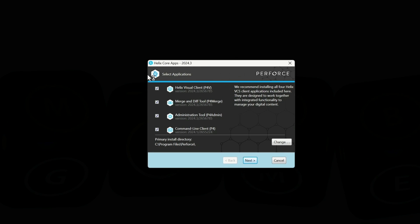I'm going to install the visual client P4V — this is what I use most of the time. I also like the command line, which is very useful, and the merge/diff tool is useful if you're merging or diffing code. If not, you can ignore it. For the admin tool, if you're not doing administration there's no point wasting hard drive space, but I do admin so I'm going to leave it on.